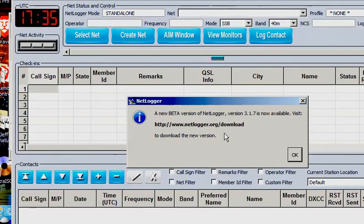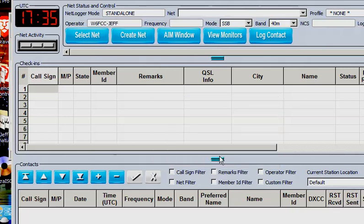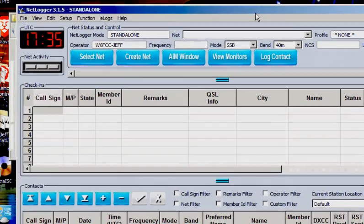A new beta version is now available. Download the new version. And we'll come back to that. All right. So call sign. I guess I'll put in my own and put in here Jeff and say done. And now we have NetLogger mode.